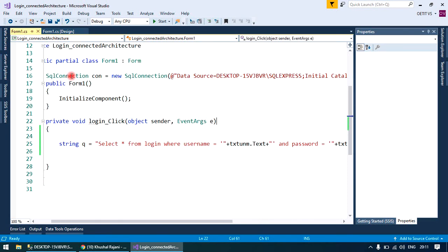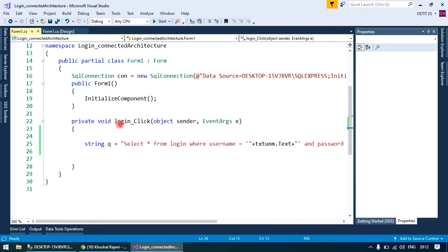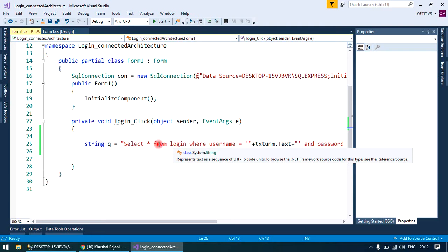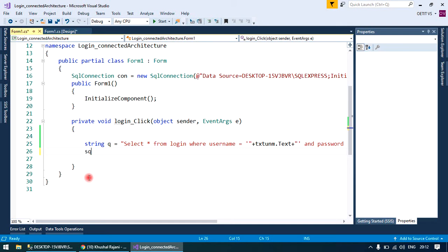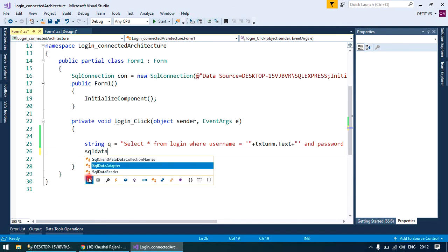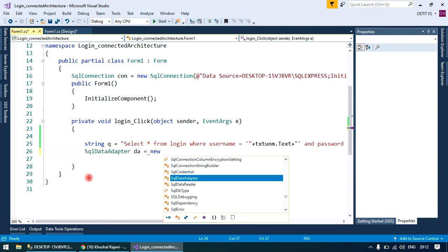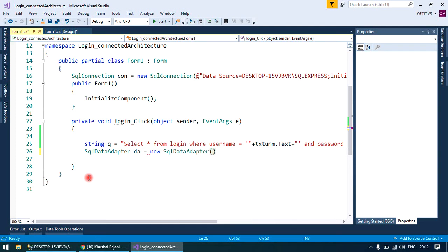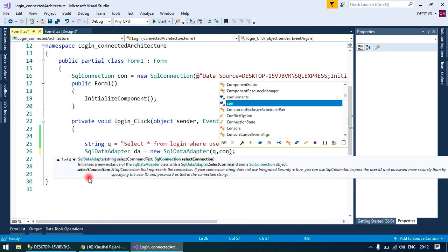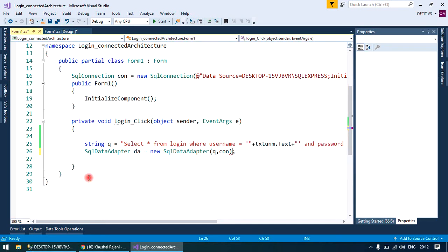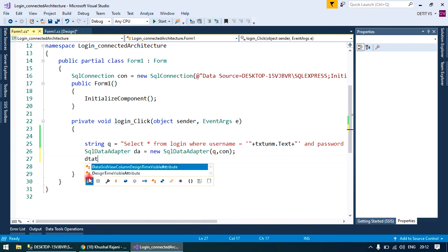We have done the connection in a previous video, so I'm not going to do that again. The query will be select star from login where username and password will be stored in a variable. Now we'll take a SQL data adapter, create its object equals to new data adapter, and provide the query and connection string. We are working with disconnected architecture.